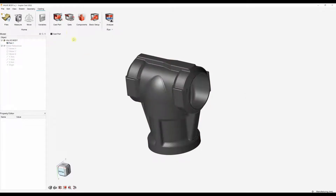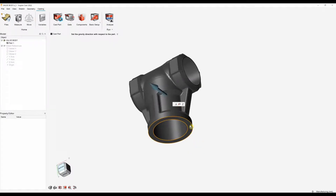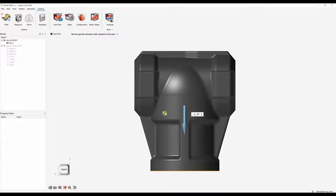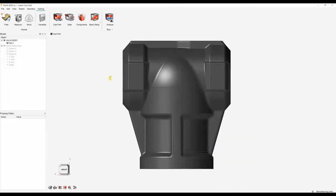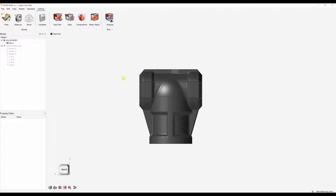Once that's been specified we can then choose our gravity direction. We can use this tool to reorientate it to any face, or we can use the move tool to rotate our model. Once the first step has been complete we can move on to the second step, which is adding our virtual gates.